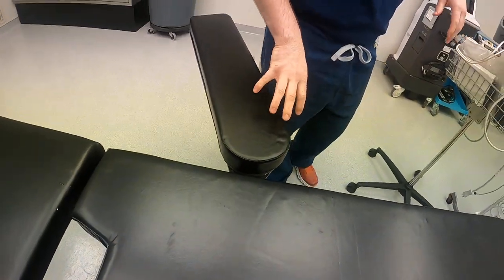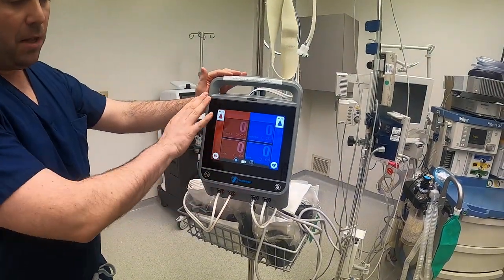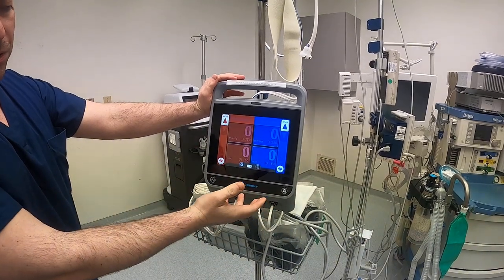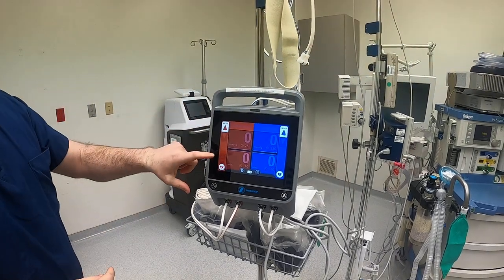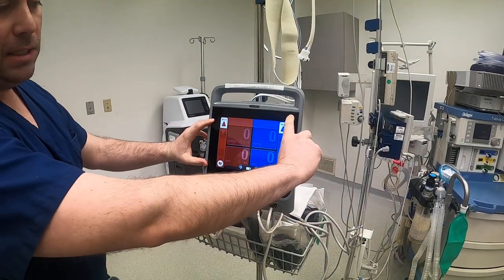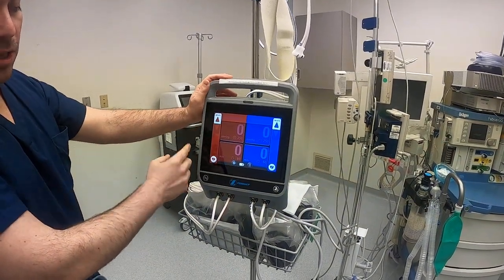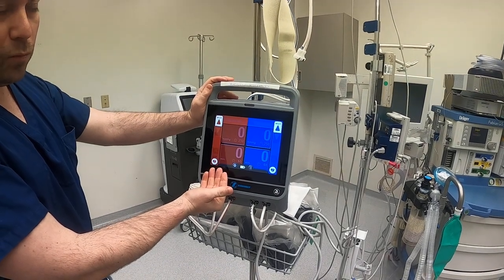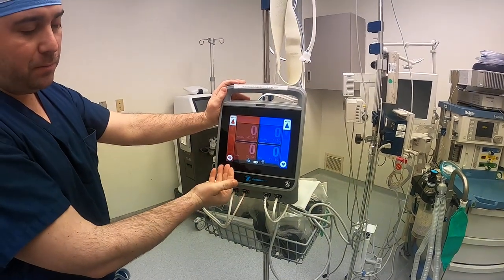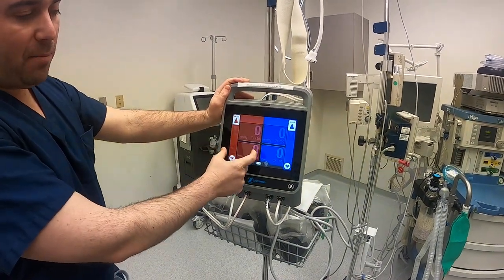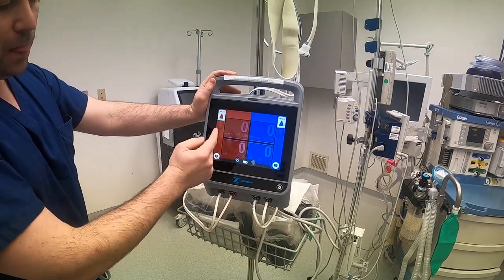Our next step in setting up the room is the tourniquet. A lot of places now have digital tourniquets; some are manual with buttons to push up and down. This tourniquet has two different gauges — a primary and a secondary tourniquet. With the digital ones, we typically set up the primary one first.